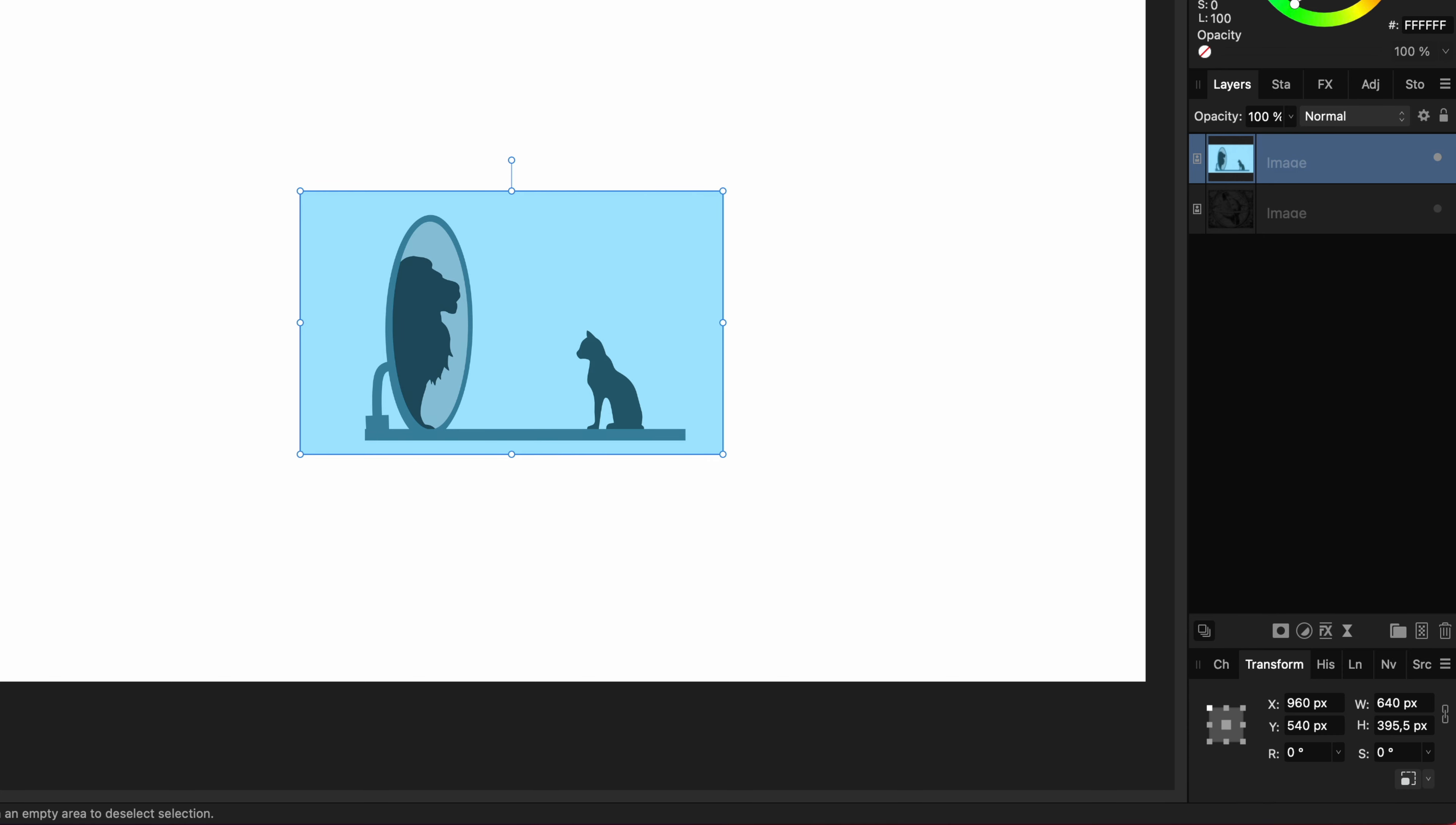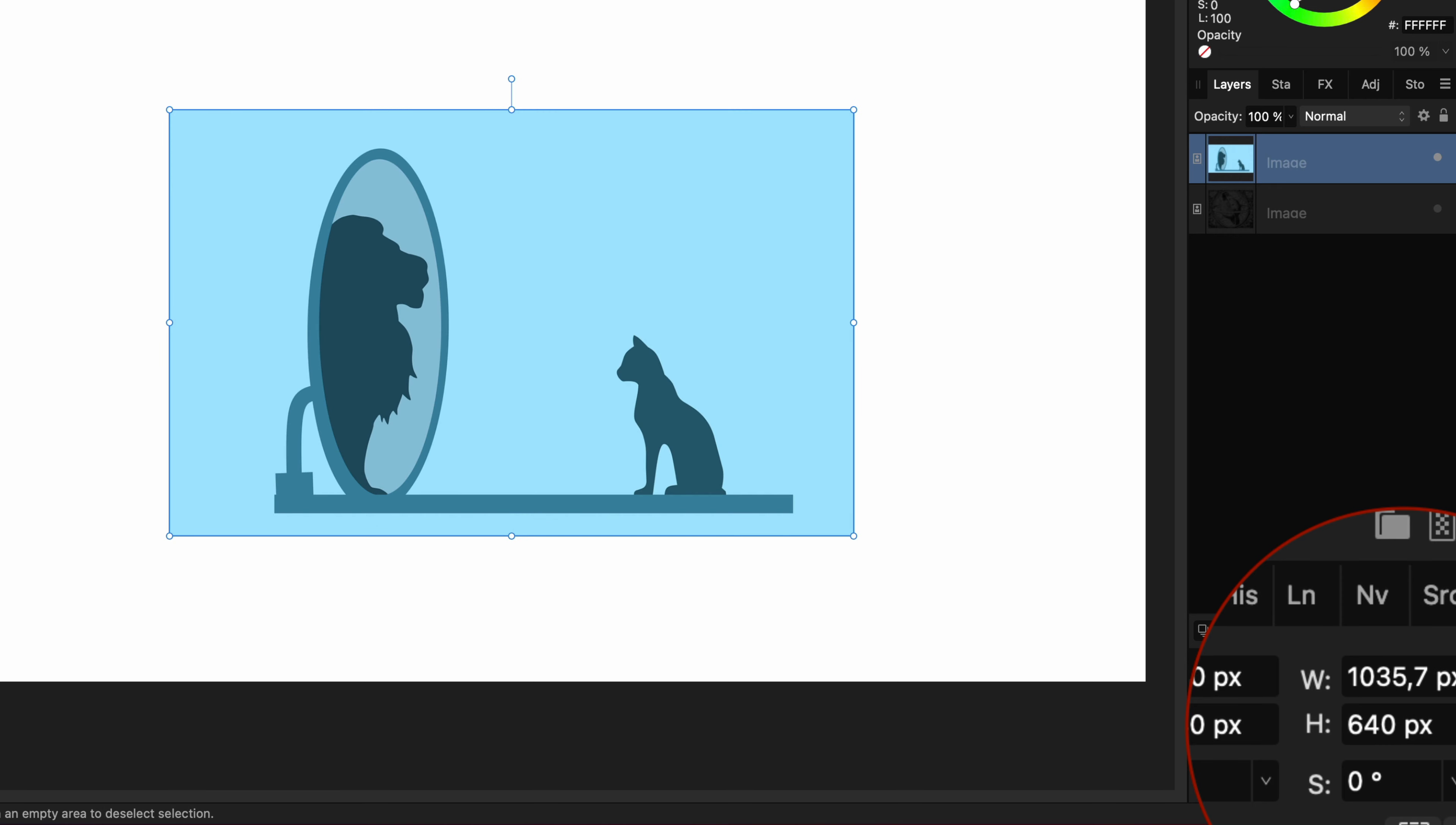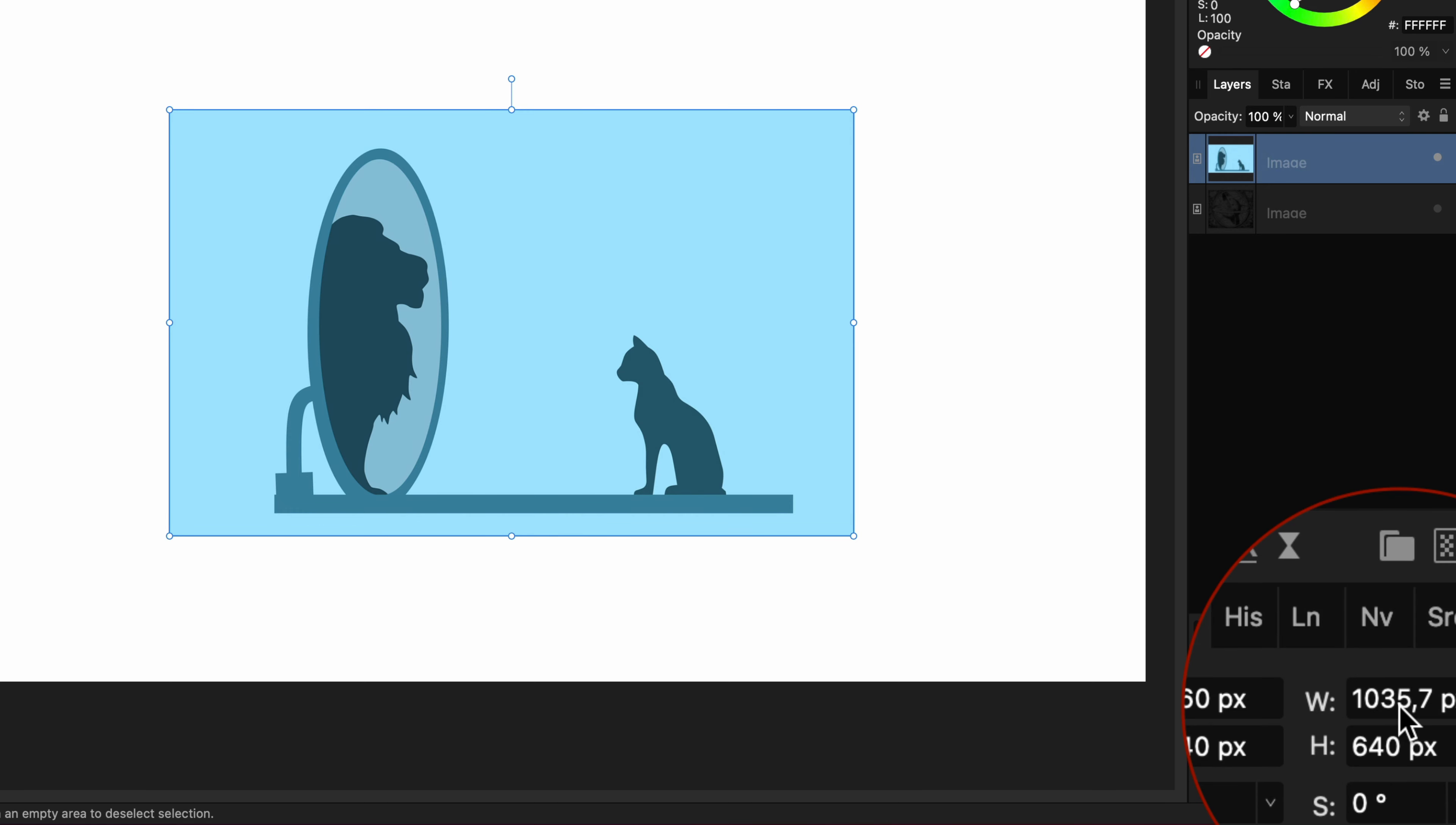You can also use values from other fields. If I want to assign the width value to the height I can just type in W. After pressing enter the height will become the current width value. Or I can say make the width equal to the X value by typing X in the width field and then press enter to apply it.